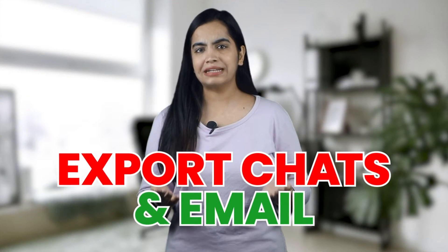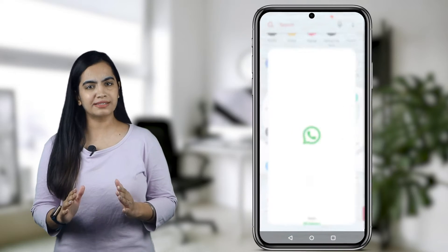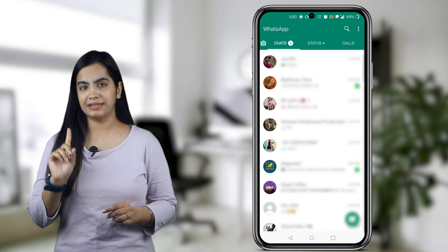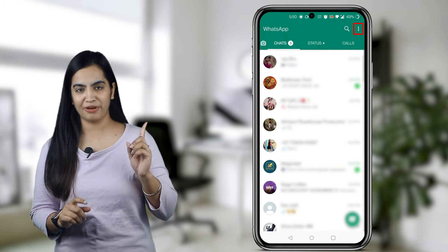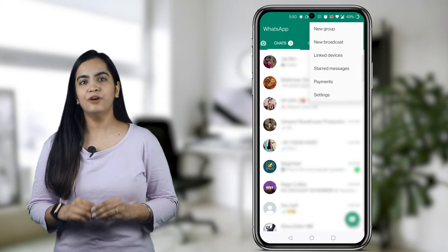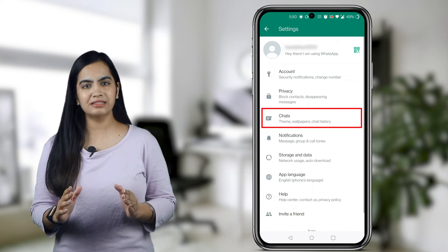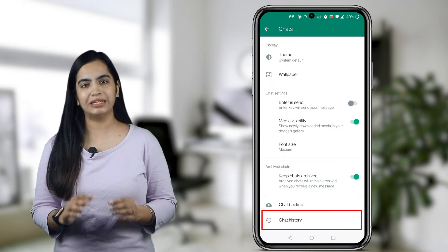Export Chats and Email. This is the simplest method to email all media from a WhatsApp chat at once. WhatsApp lets you export all chats in a zip file and you can send it to anyone via email. Open WhatsApp and go to settings by tapping on the three dots on the upper right corner. From settings, select Chats, then tap on Chat History.